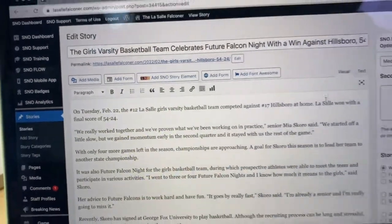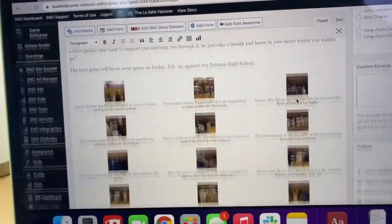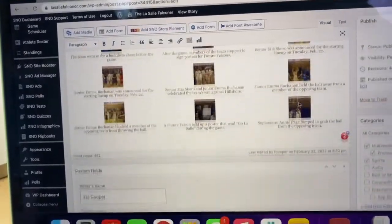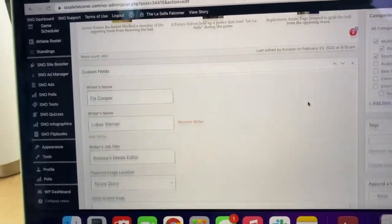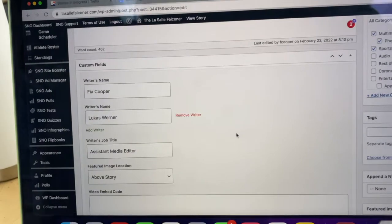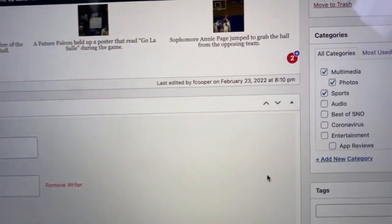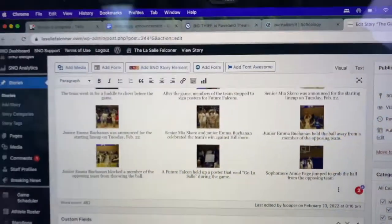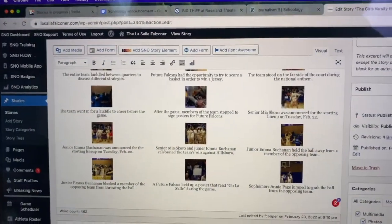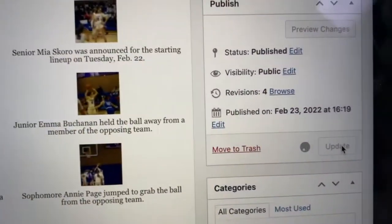Here's where we add things like stories, captions, writer information, bylines, categories. When we're ready, we press publish.